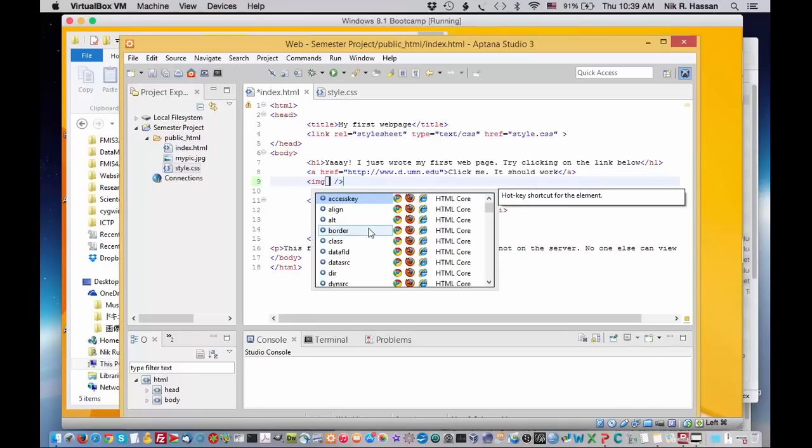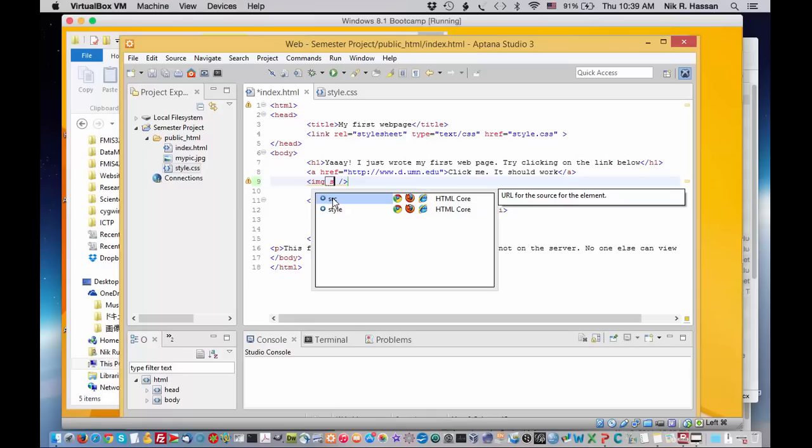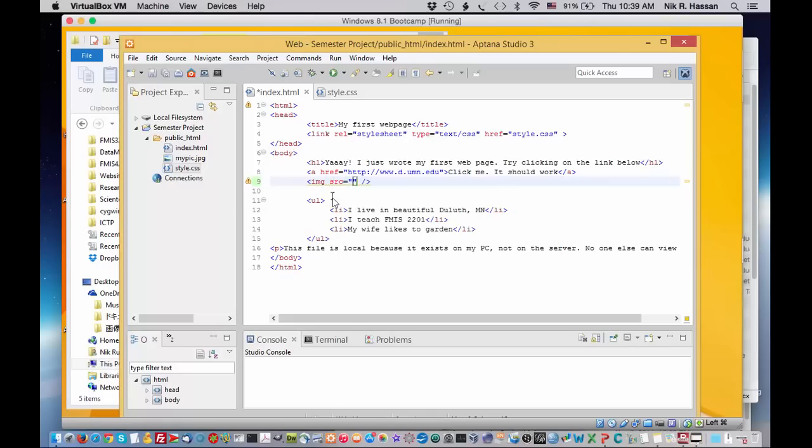Aptana lists all the attributes that I can use for image. It's just kind of neat, isn't it? And the attribute that I need to specify my image file is the source attribute, which starts with an S. And right there is S or C. I don't have to remember the spelling for that. And it gives me the double quotes.